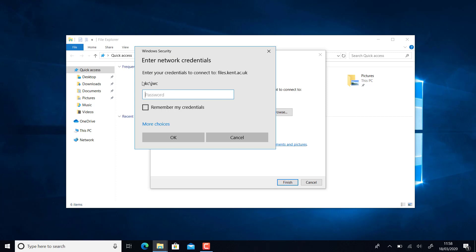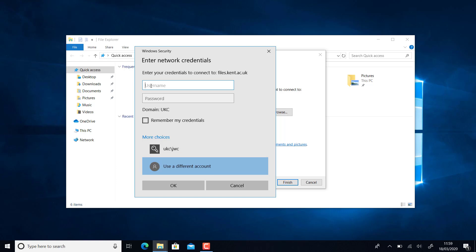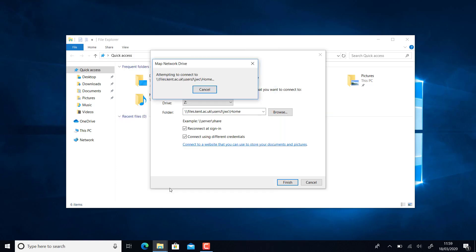This is coming up with the correct username for me, but if you see anything different from UKC backslash and then your username, click on More Choices and Use a Different Account. It needs to have UKC at the front. Tick remember my credentials and click OK.